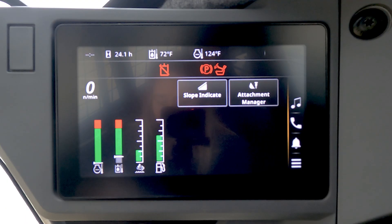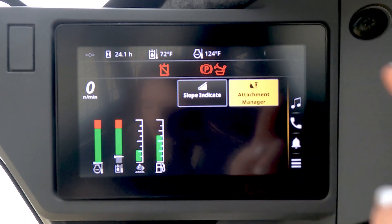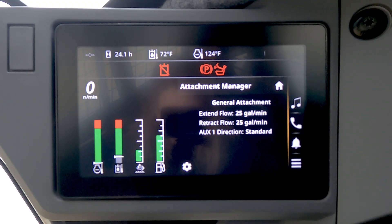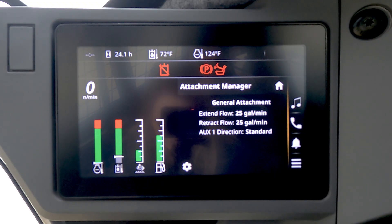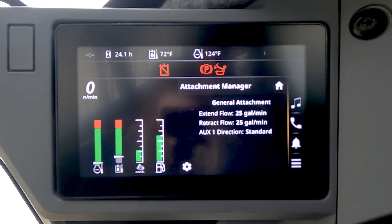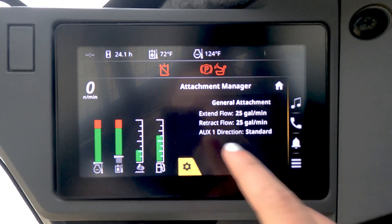First, select Attachment Manager on the home screen. The first screen that pops up will display the current selected attachment. The setting for a general attachment is typically selected if the operator is using a bucket. If the operator wants to toggle between attachments, select the gear symbol at the bottom left hand corner.